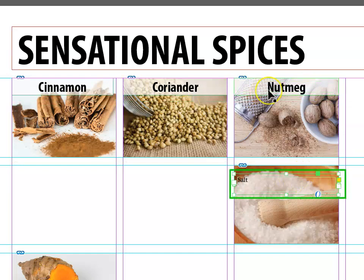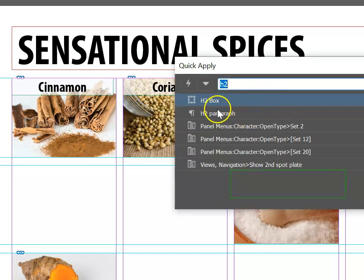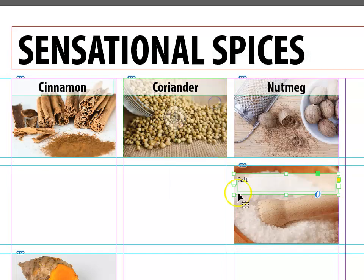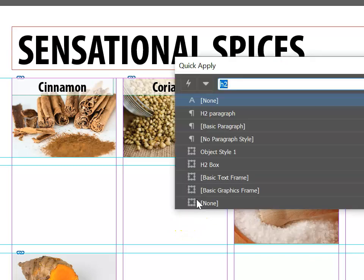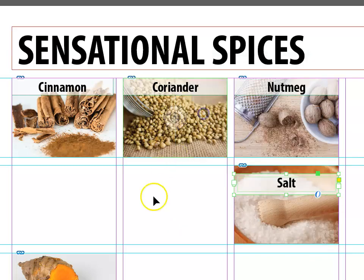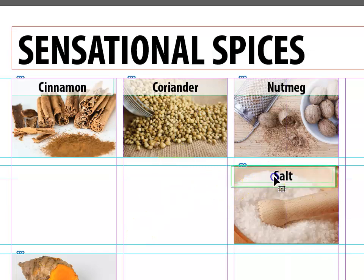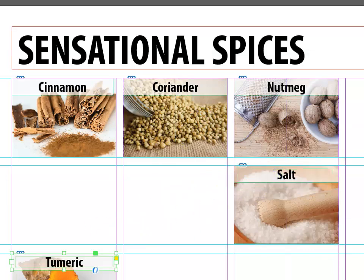I've gone ahead and created a label for salt. If I go Ctrl+Enter and apply the box style, you'll notice that it applies the semi-transparent background and padding, but it doesn't put in the correct font. The fix is easy — I simply need to apply the paragraph style as well, and of course I can then move it up to where it needs to be. As long as you have a style set up, it's perfectly OK to use copy and paste to quickly generate the remaining headings.